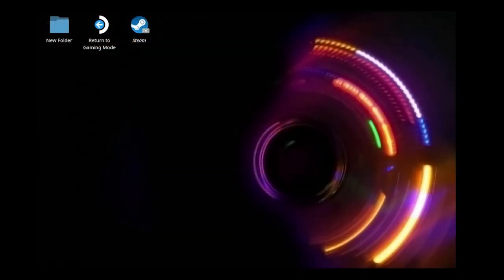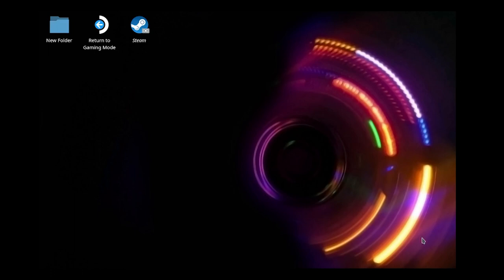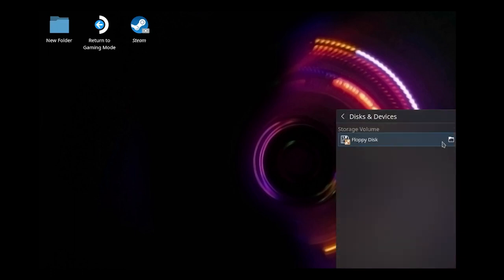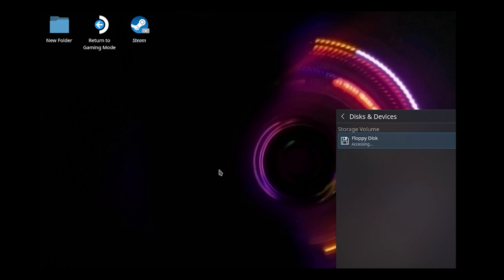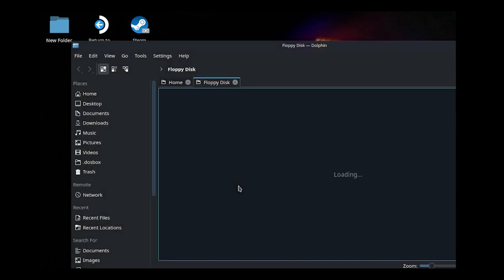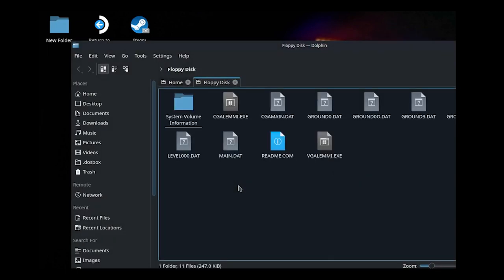Here we are on the Steam Deck desktop. If I plug in the floppy drive into the USB dock that I've got attached to it, we'll hear it whir up. Very satisfying noise. And it pops up in the bottom right hand corner here: floppy disk mount and open. Don't mind if I do, thank you very much Steam Deck. And everything takes just a little bit longer as you might expect when we're dealing with floppy disks, but it pops up in Dolphin which is the file explorer that's installed on here by default.